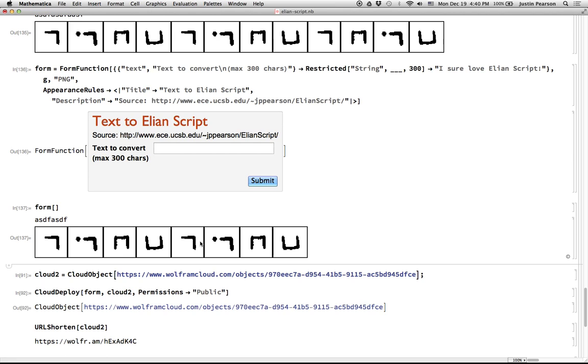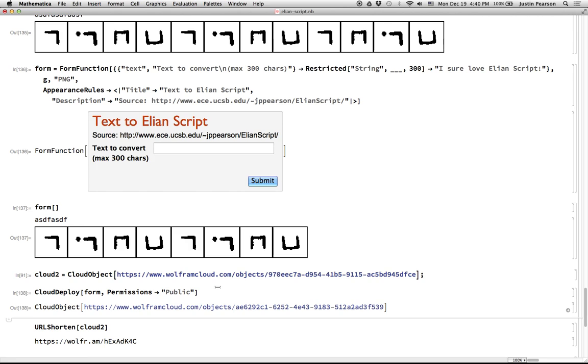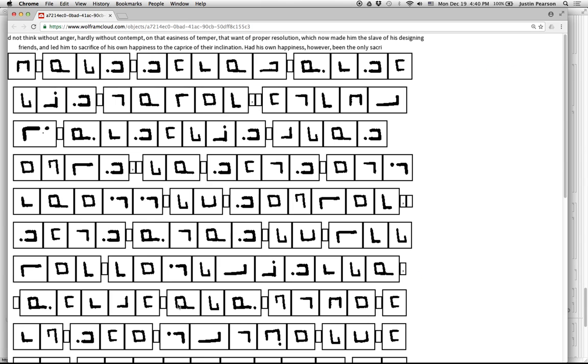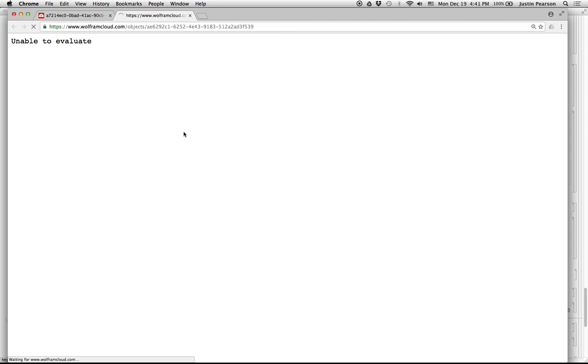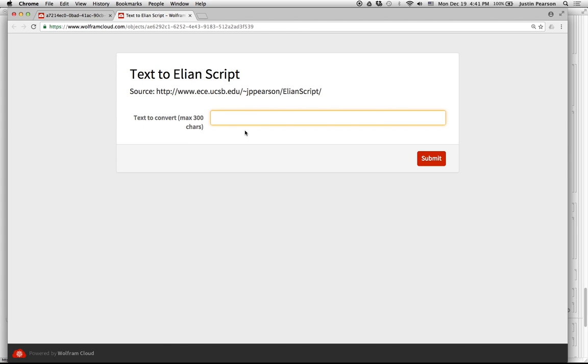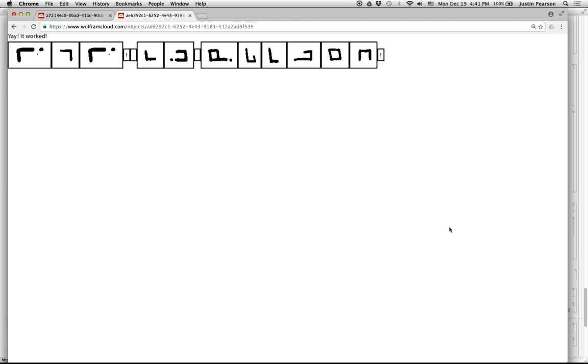So now that I have this form function thing, I can cloud deploy it. And again, I'll just do it without using the existing thing. And now when I refresh this, come on now, usually it works on the first run. I can say something like, you know, yay, it worked. And we'll submit it and it will turn around in the background. Yay, it worked. Yay, exclamation point. It worked. Cool.